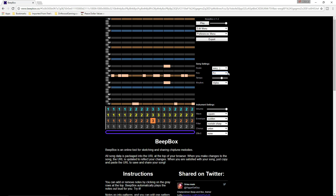I recommend starting with C — if any of you have played piano, it's all the white notes. You can set the tempo right here, controlling how fast you want the music to go.